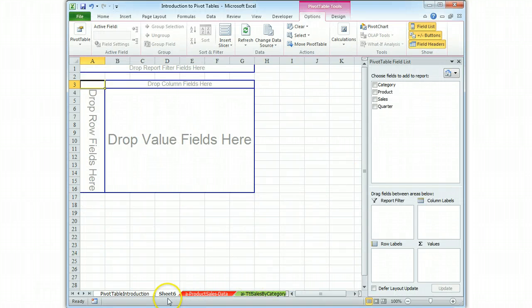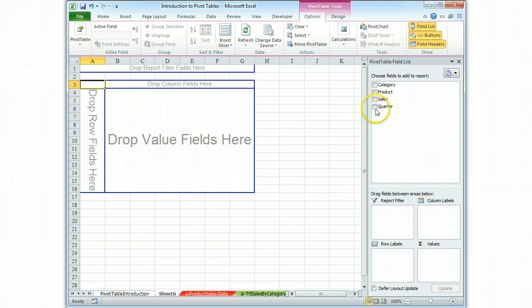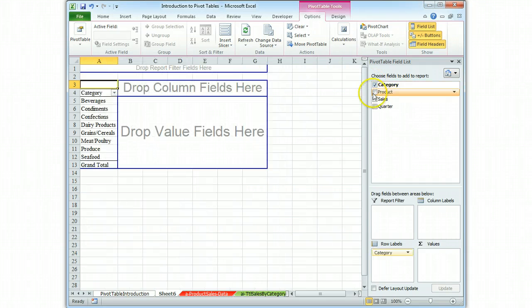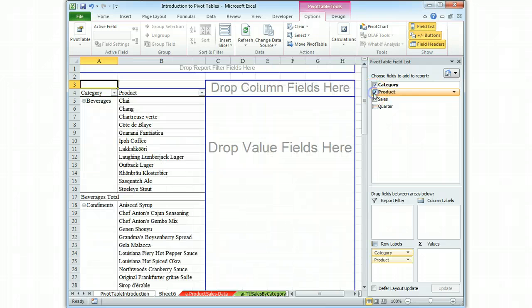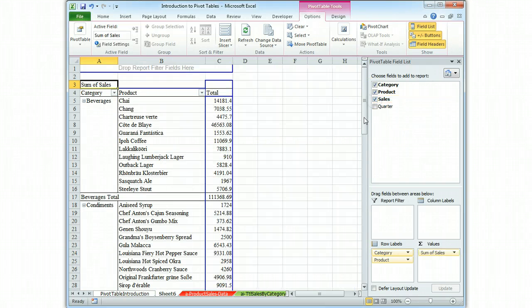Drops us on sheet 6 and we're trying to figure out total sales of each product in each category. Category, product, sales. And that's the report.